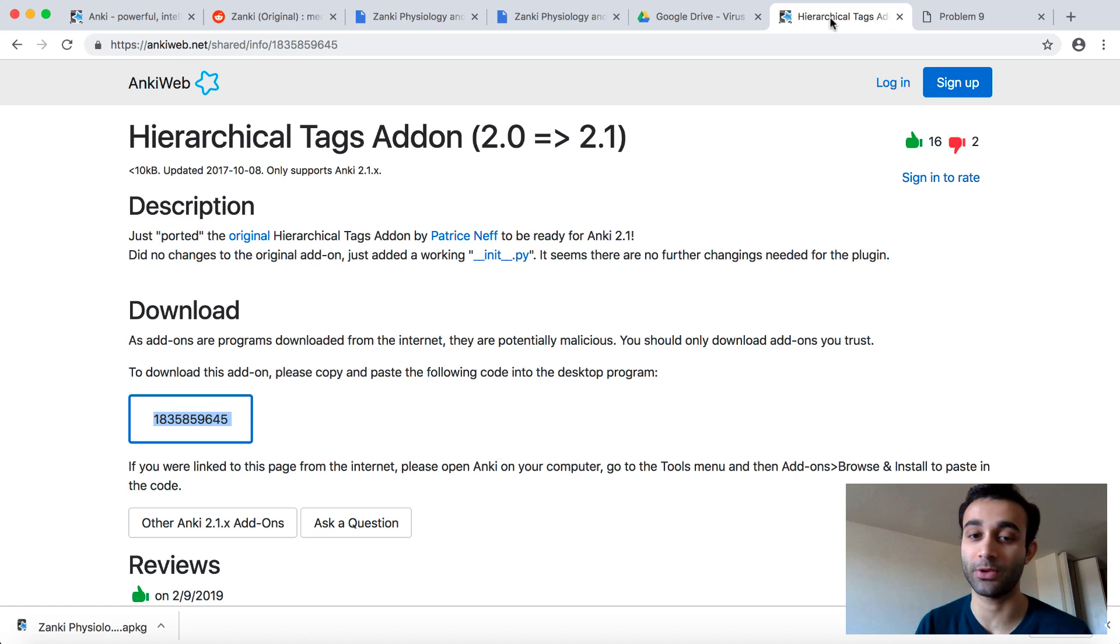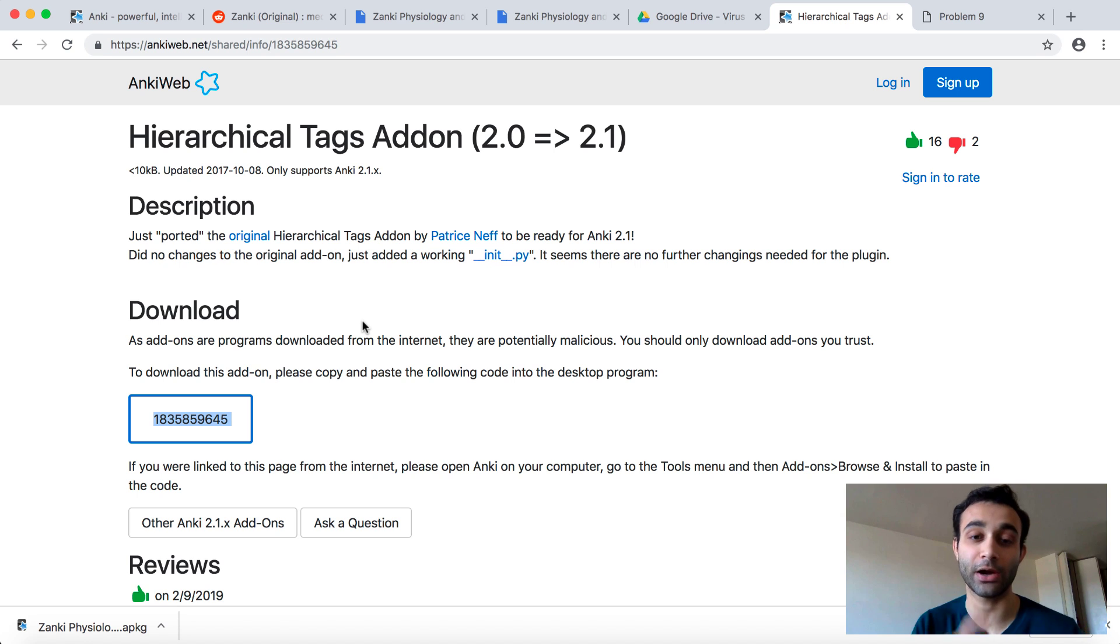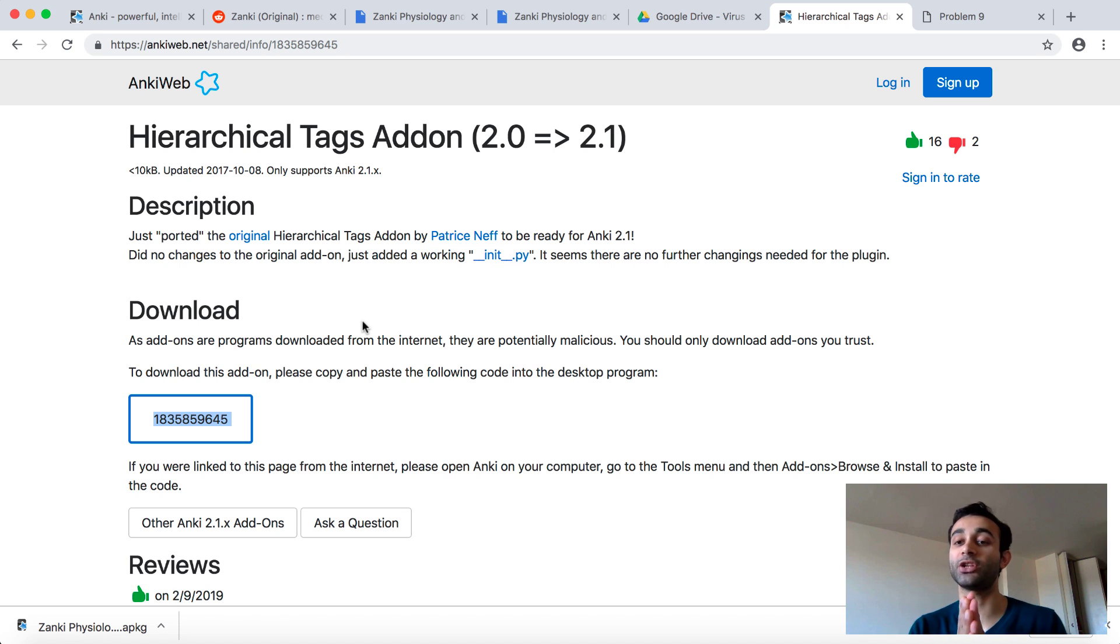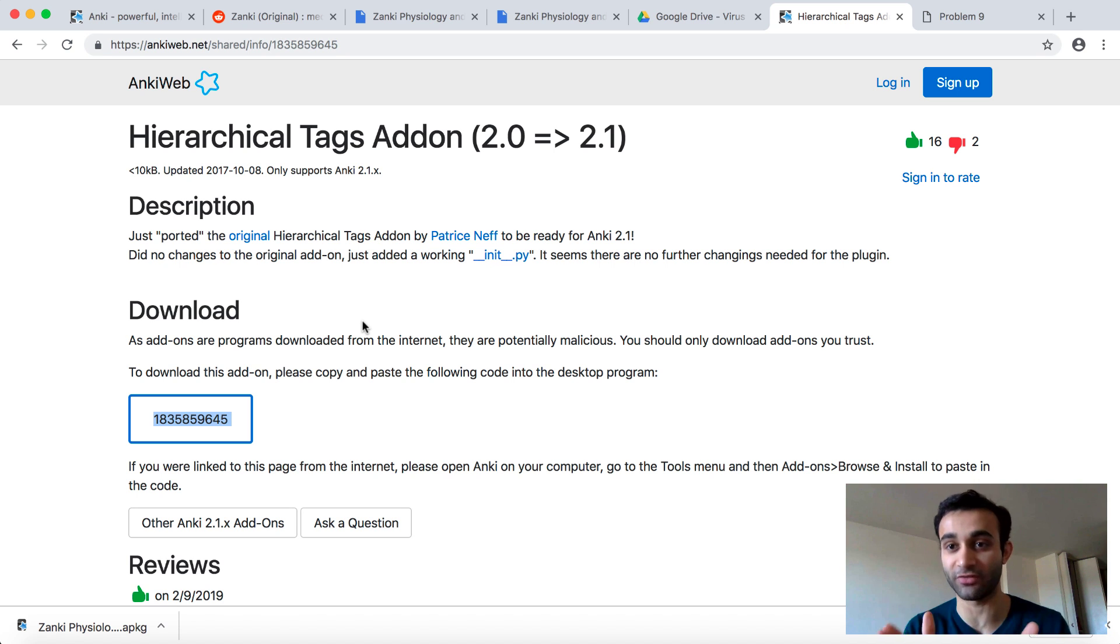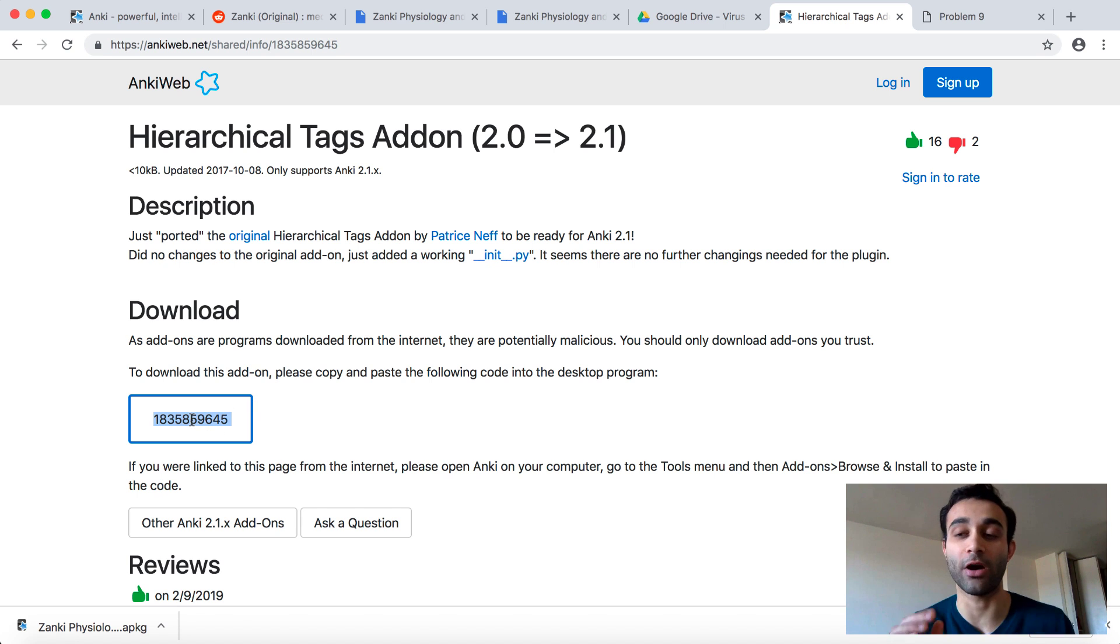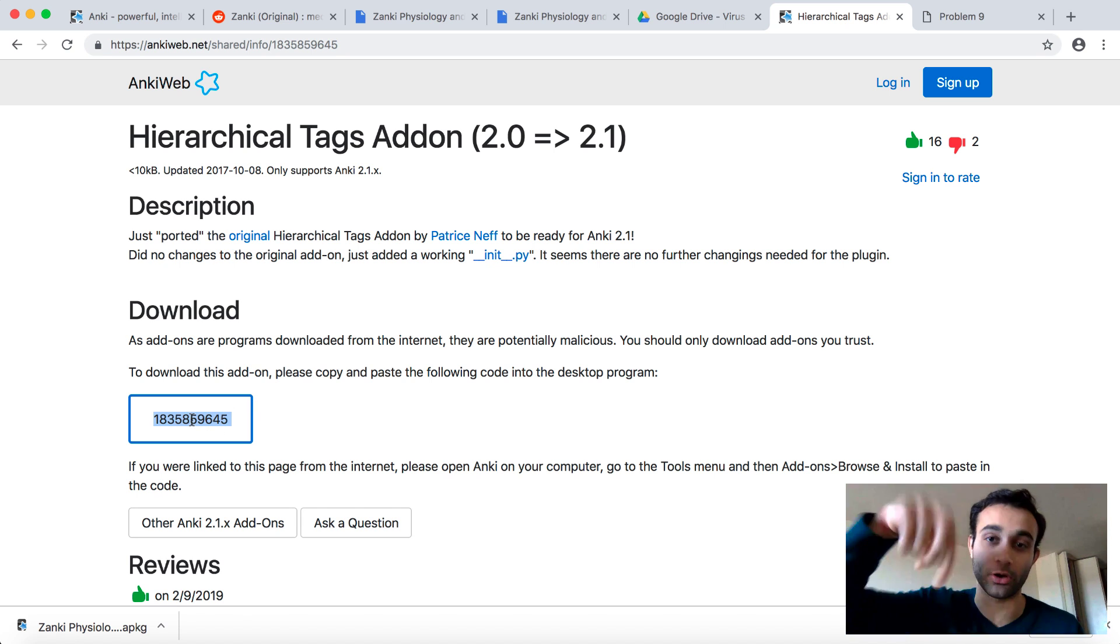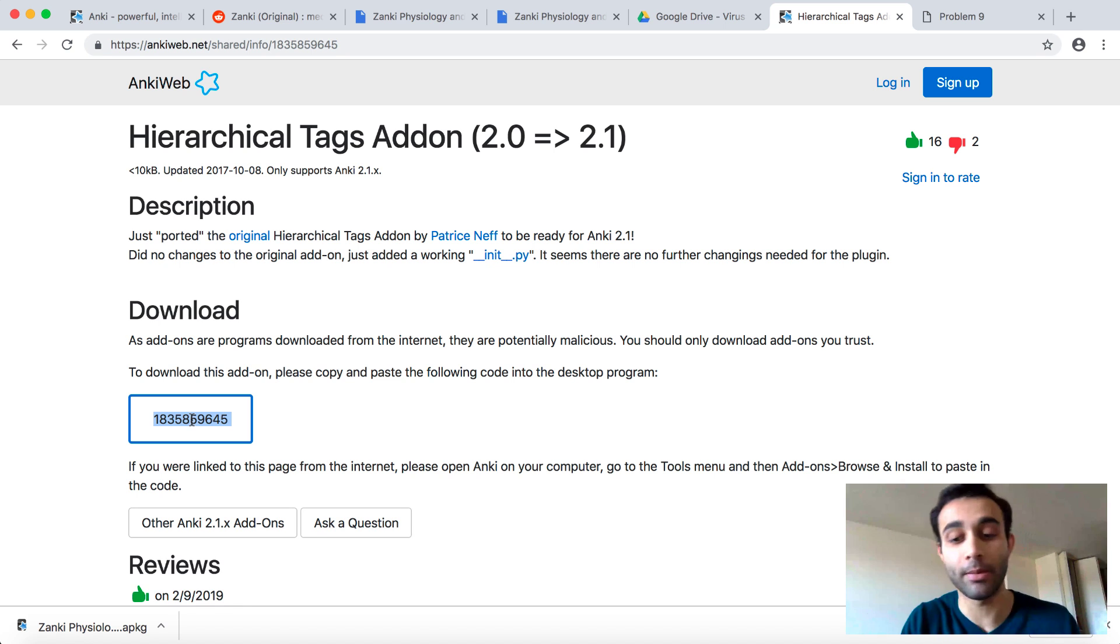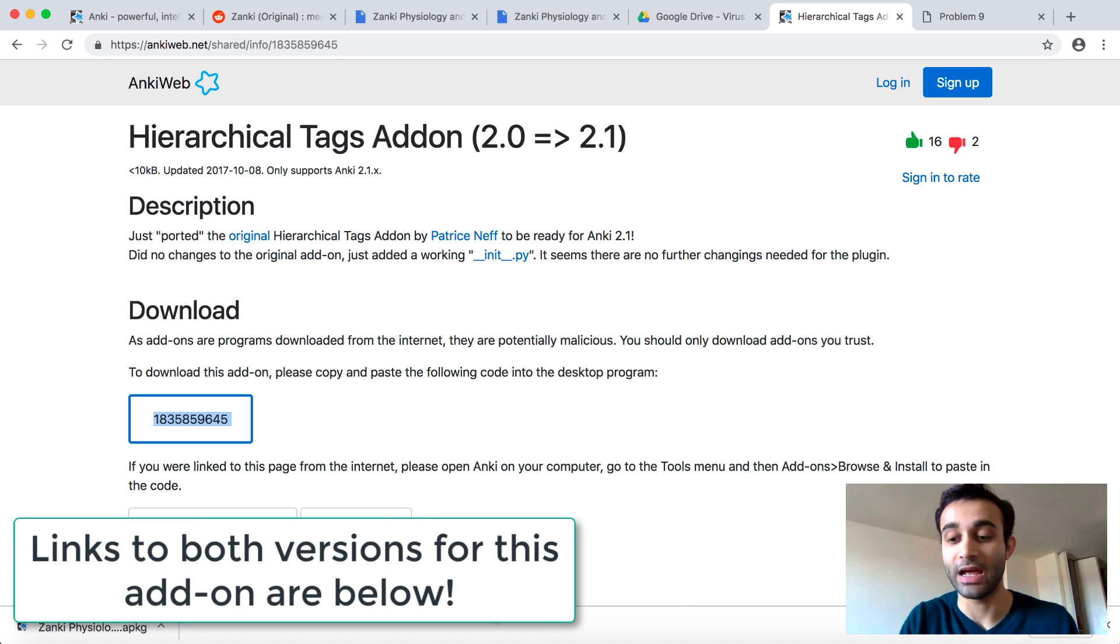The second thing is I also want you to download the hierarchical tags. You need to make sure that you have Anki, what version of Anki you have. If you have Anki 2.1, this is the version of hierarchical tags. If you have Anki 2.0, there's another link, which I will also link below. But the point is, based on what version of Anki you have, you're going to need to download this.